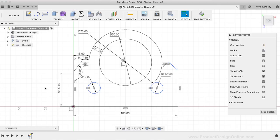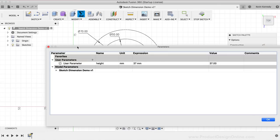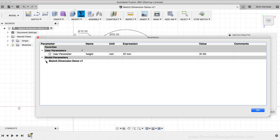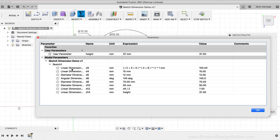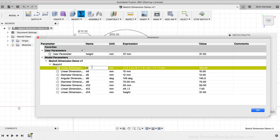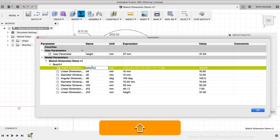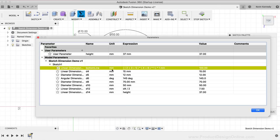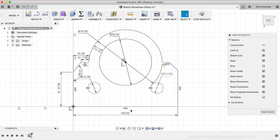Last but not least, pro tip number seven is that you can rename sketch dimensions. To rename sketch dimensions, you'll need to open the Change Parameters dialog. I'll select the Change Parameters icon in the toolbar, then toggle open the File Name folder and the Sketch folder. You'll see that all of the dimensions have automatically been added to this list. From there, you can edit the dimension name instead of its default number. I'll click on the first dimension we created and rename it by typing out "BottomLine" in CamelCase, then click Enter and close the Parameters dialog. If I now hover over the bottom dimension, you'll notice that the dimension name now appears instead of D1.